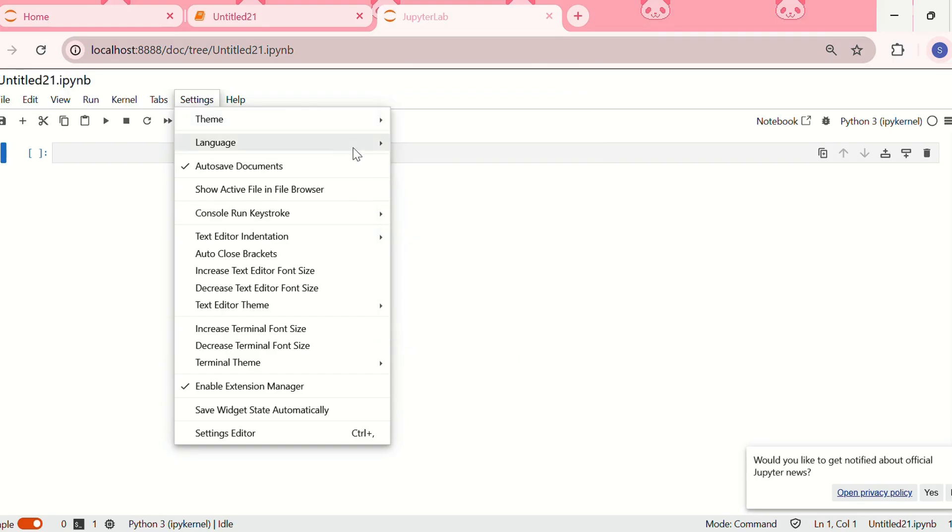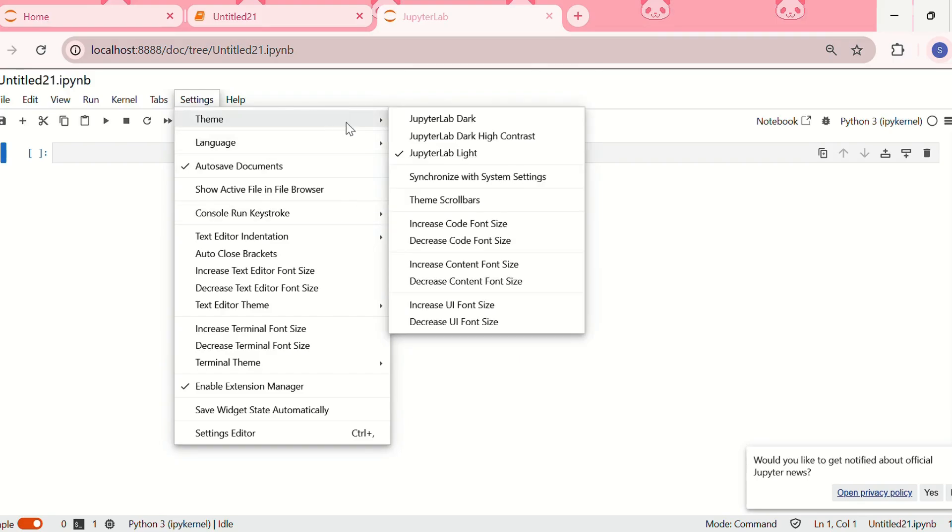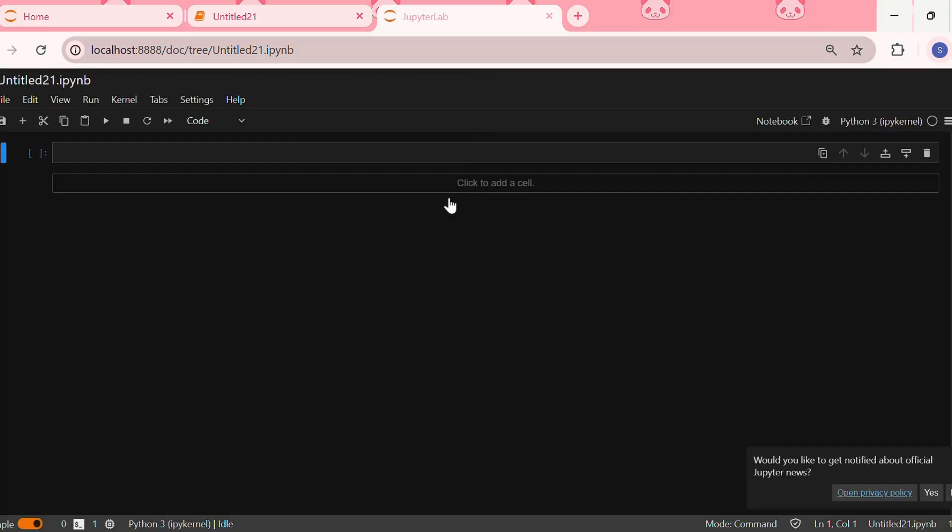I'll switch to the dark theme so you can see that we've switched to dark theme. That's it! Now we can enjoy the customized Jupyter notebook.